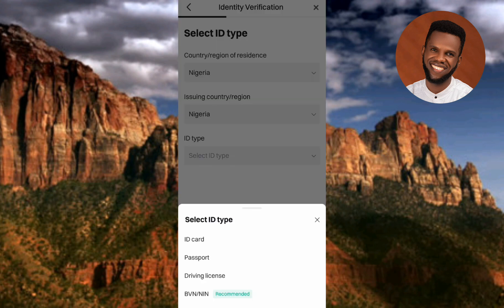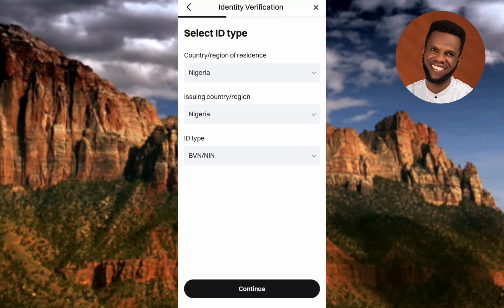Now select your ID type from the dropdown. The options are: ID card (national ID), passport (international passport), driver's license, or BVN/NIN. I'm going to use my BVN, as it is marked as recommended — the easiest and fastest option. If you have an ID card, passport, or driver's license, you can use those too. Tap on BVN, then tap Continue.